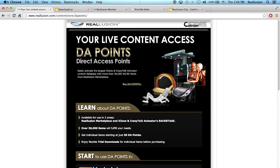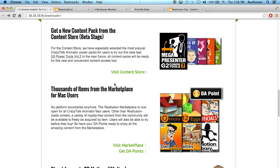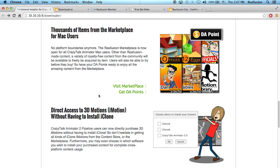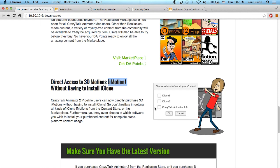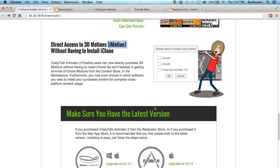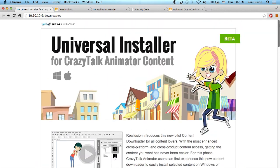That's it for the Universal Installer. We hope that this beta program can help a lot of people. At this moment, we only have limited content from the content store — the Power Tools Volume 1 and Volume 2 — but we do have items from the marketplace where you can use your DA points, and you'll be able to acquire iMotions without having iClone installed. Please give this beta program a try and remember to give us your feedback so we can improve in the future. Thank you very much and we'll see you next time.